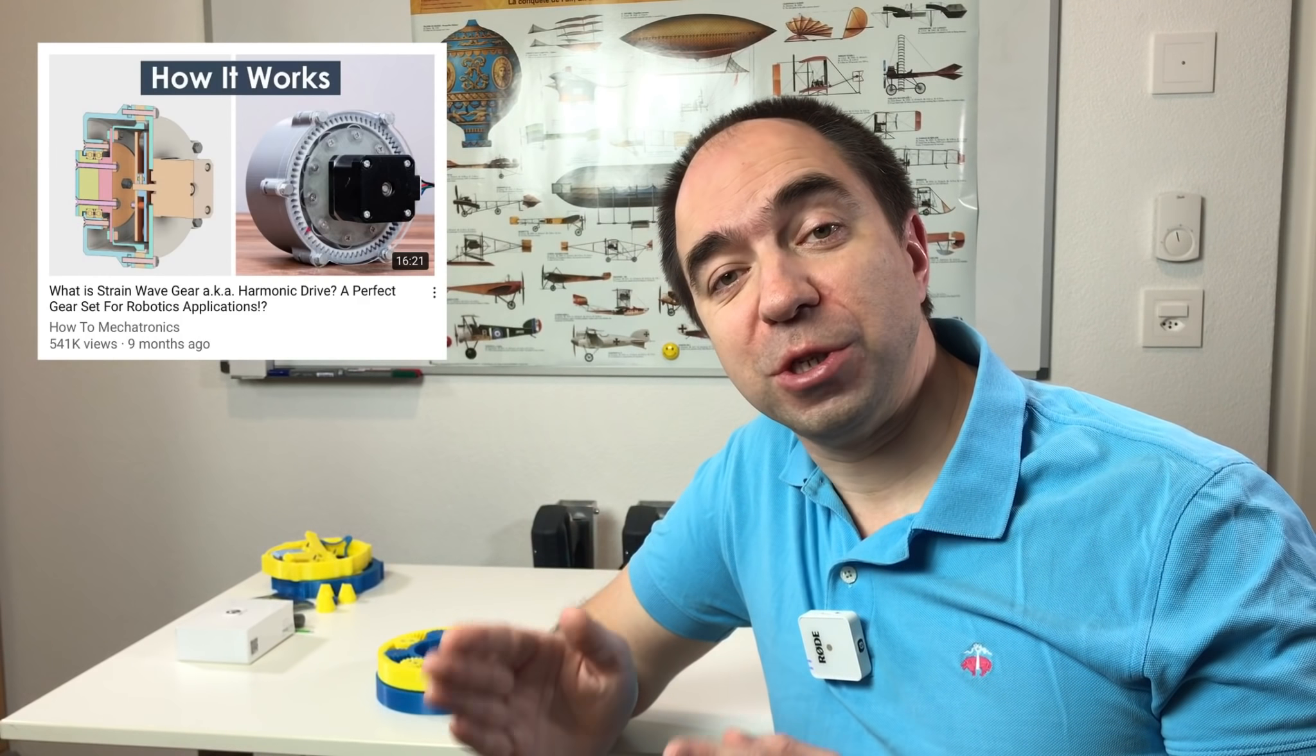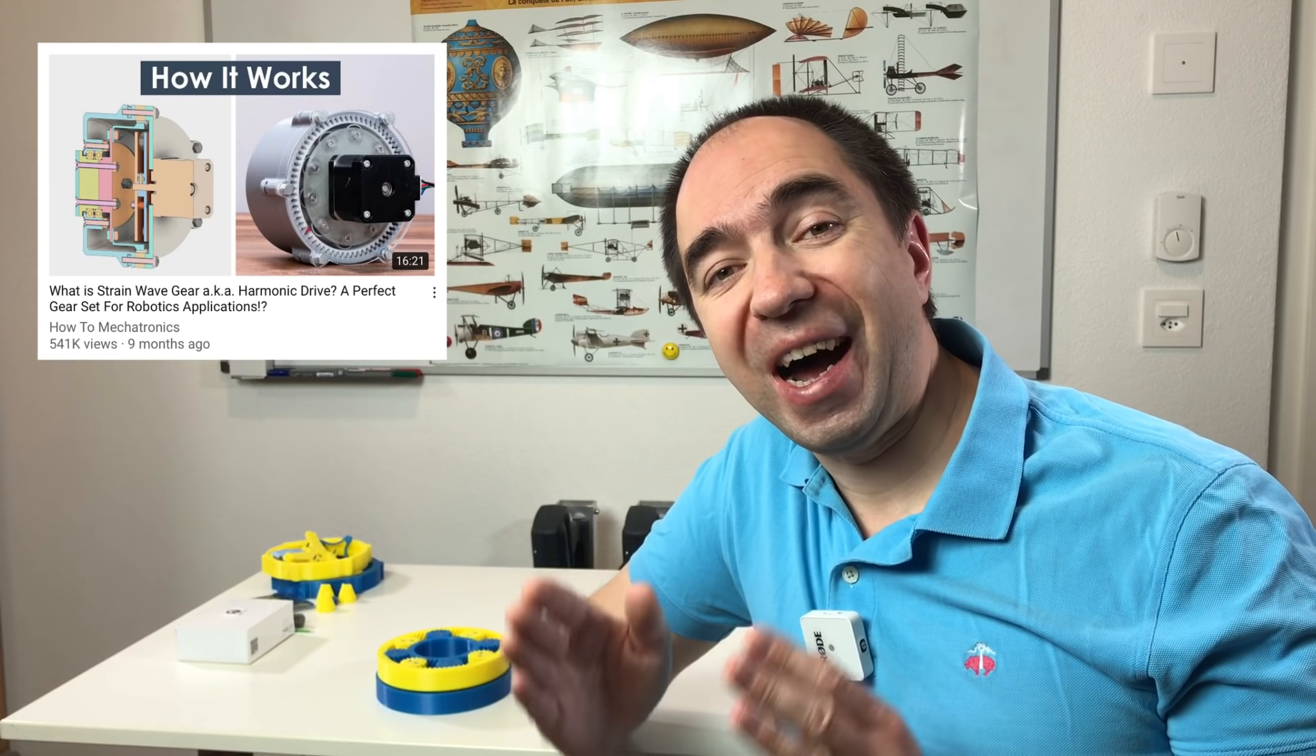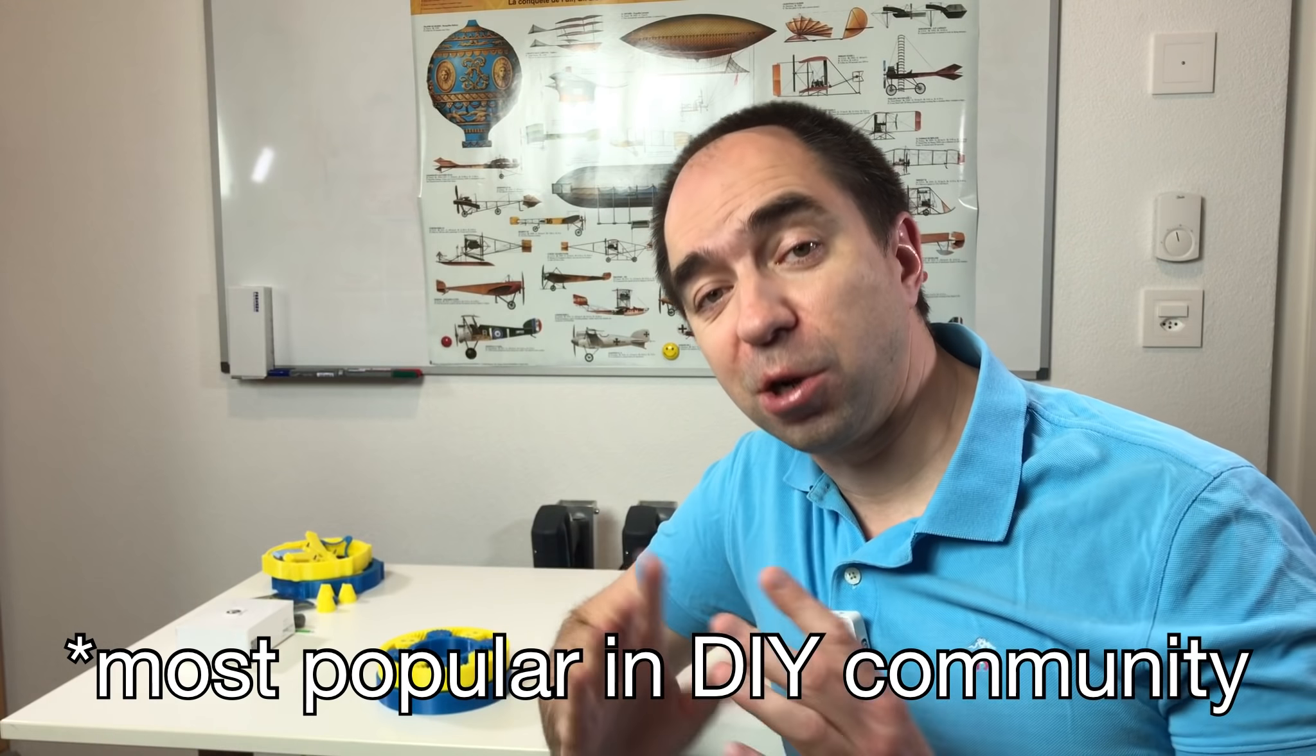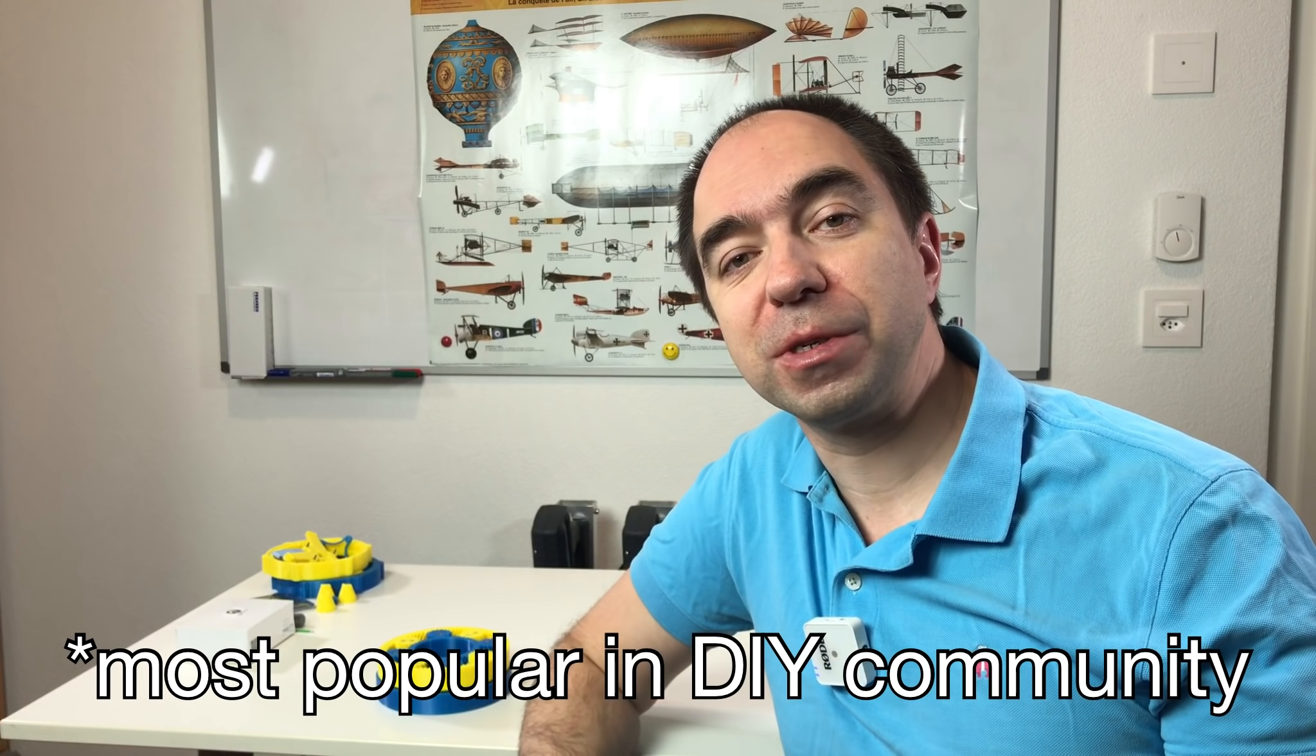On the internet you can find many designs of 3D printable gearboxes. Usually this is either harmonic drive gearbox, planetary gearbox, or cycloidal gearbox. All 3D printable harmonic drive gearboxes which I saw are not really powerful and they cannot handle high torque. Just to be clear, for me high torque is 3 kilogram meter or 30 newton meter torque.